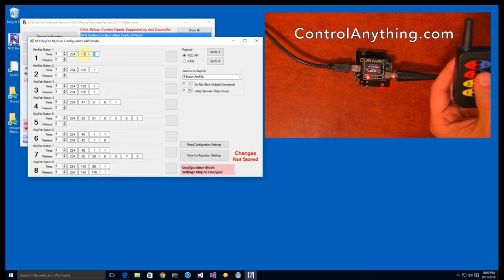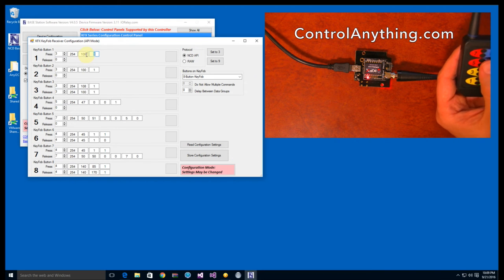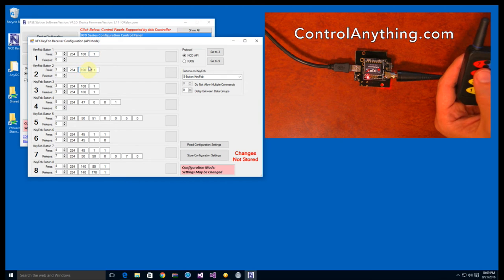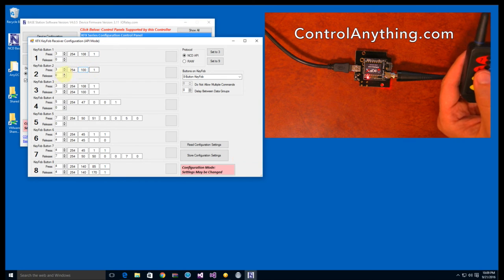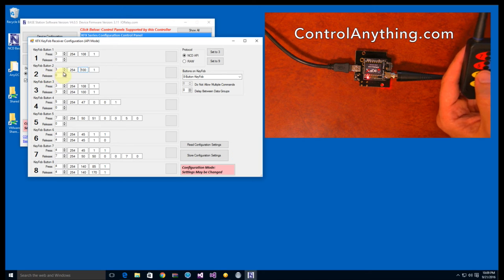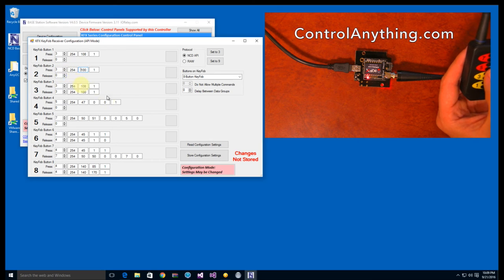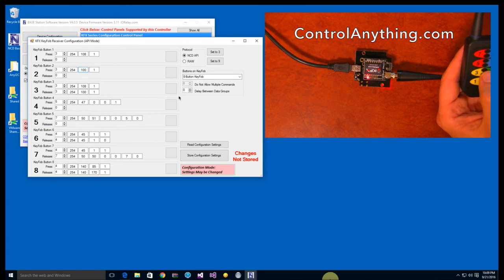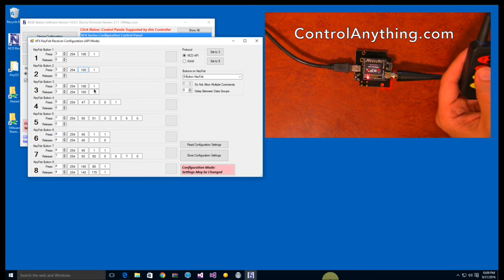254, 108, 1 is the command we use to activate a relay. 254, 101 is the command that we use to deactivate a relay. Note that whenever I release these buttons I don't want to do anything, so I set the values to zero. Similarly, button three is configured as a momentary, so when I press it I activate the relay, and when I release it I deactivate the relay.